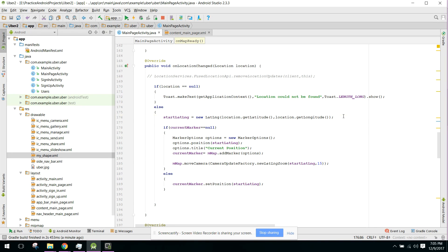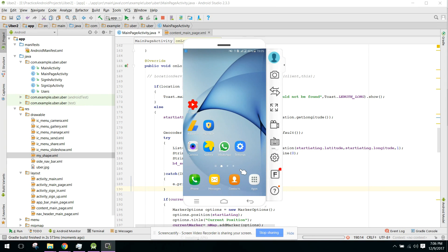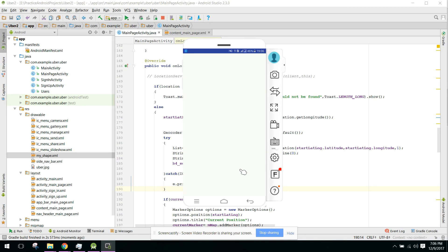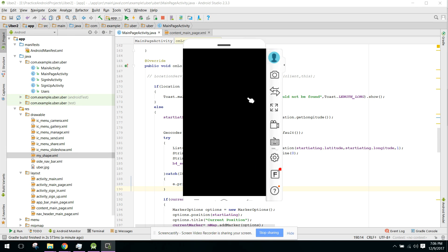We paste the geocoder code in the right place and run the application. Now as you can see it is displaying the location address on the button. In the next video, when the user clicks this button he will be able to select his pickup location, and when he clicks 'Select Destination Location' he will set his destination. We will be working on the Google Maps Directions API. Please subscribe to my channel — thank you, goodbye.